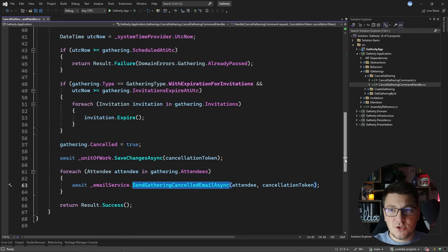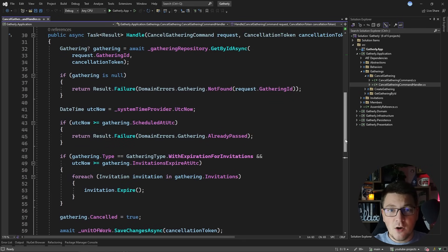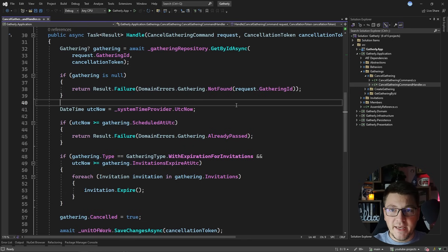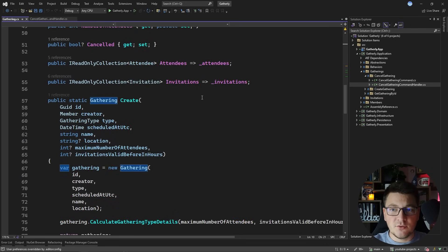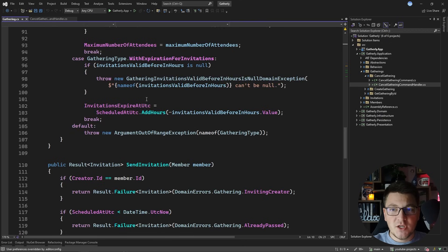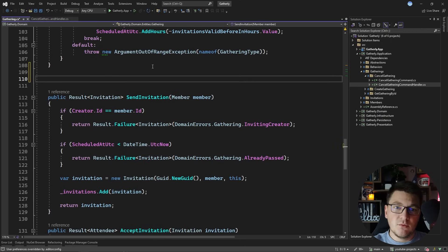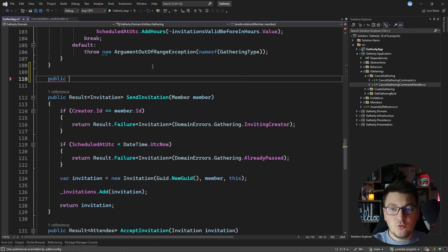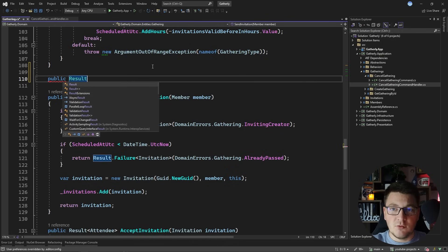So now I'm going to show you how to start pushing the business logic present in this use case down into the domain layer, and we're going to take it one step at a time. So let's start off by heading to the gathering entity and we're going to create a new method inside of this entity which I will call cancel. This will be the method that we're going to call from our use case, and it's going to encapsulate all of the business logic. So let's make it return a result object.